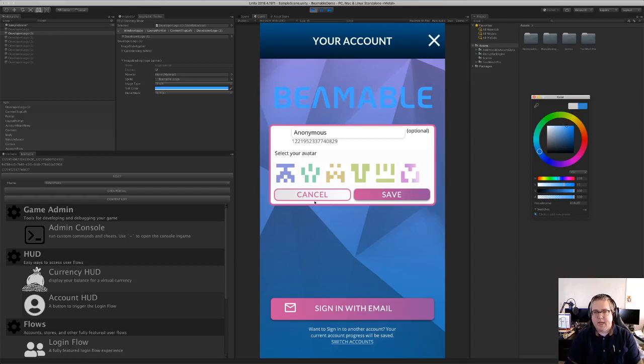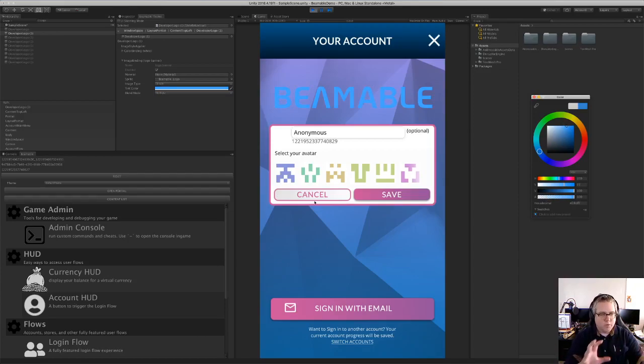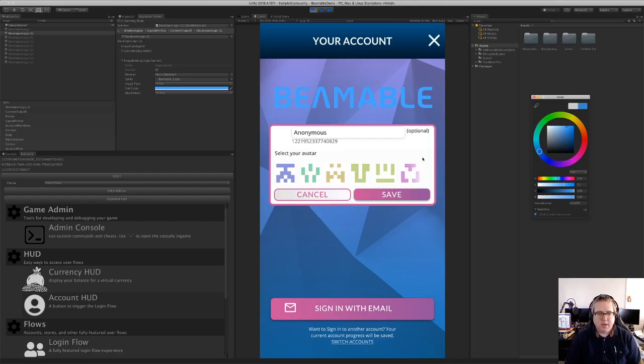So that is one of the things that is just right there in the unity editor for changing aspects of the user interface here.